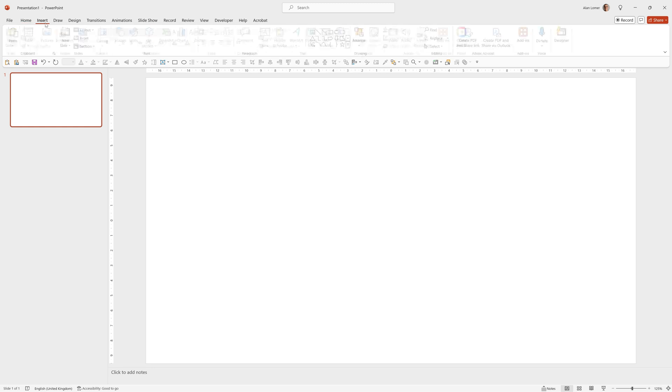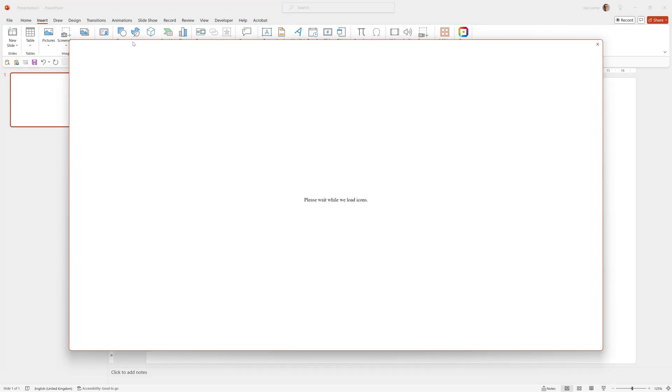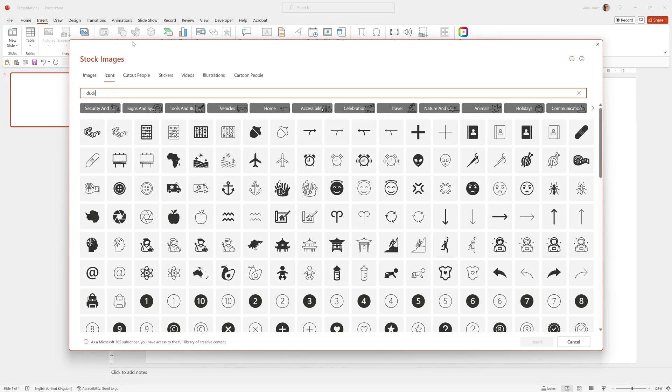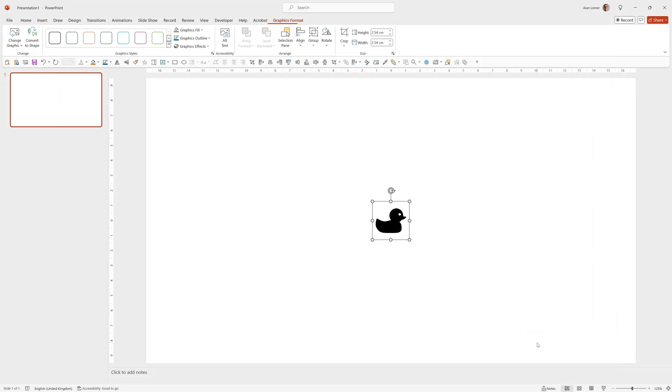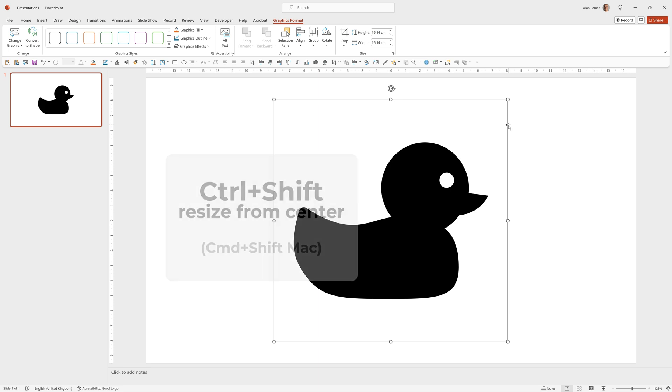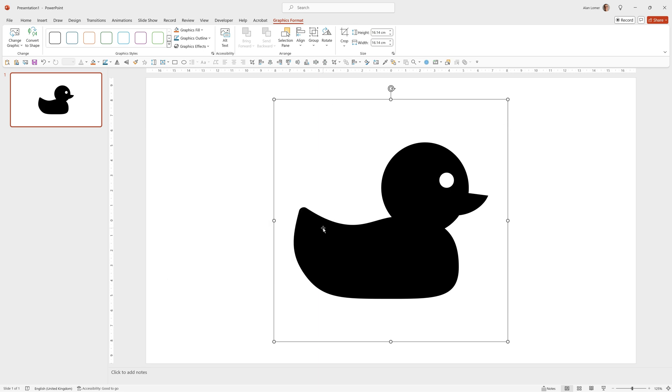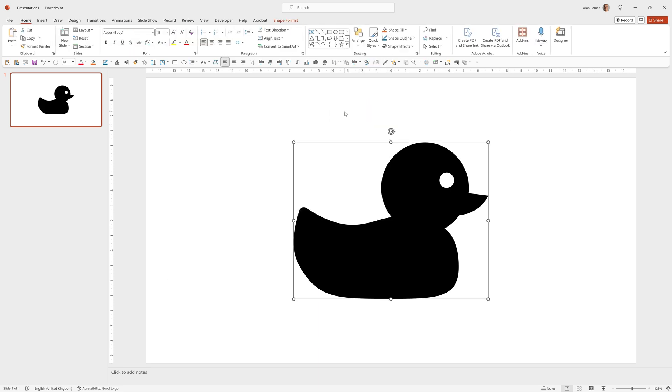For this first example I'm going to go to insert icon and type duck. Click here and click insert. To size this up we can hold down Ctrl and Shift, click and drag from the corner, and to be able to add video into this shape we need to right click and choose convert to shape.